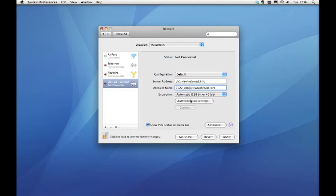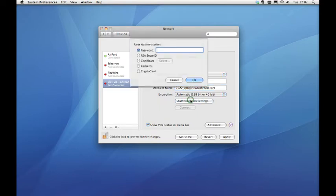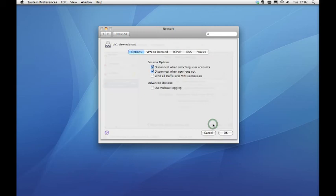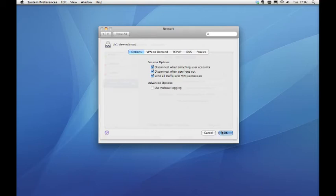Click authentication settings and enter your password. It is important that you enter your details manually and do not copy and paste them as this may cause errors. Also ensure that there are no spaces before or after your username or password. Click on the advance button and make sure that send all traffic over VPN box is ticked.